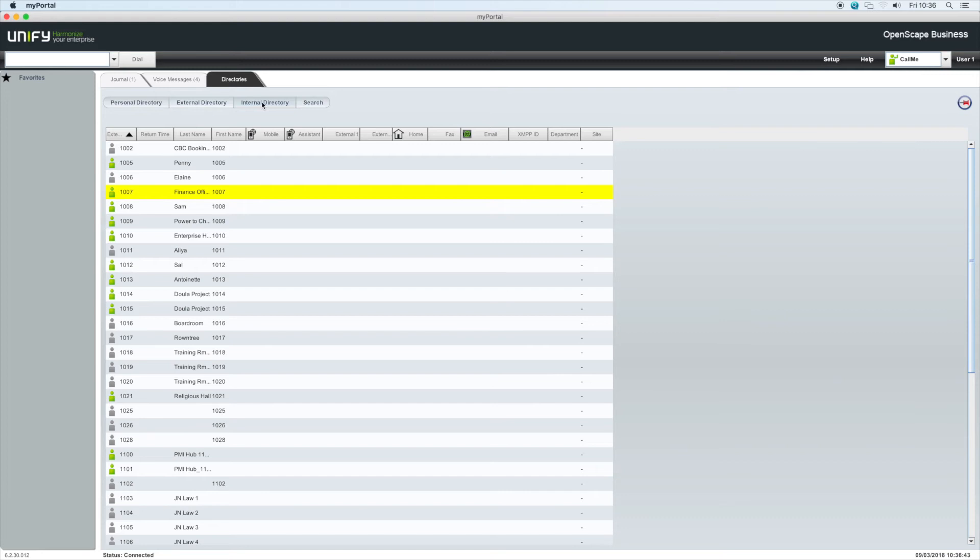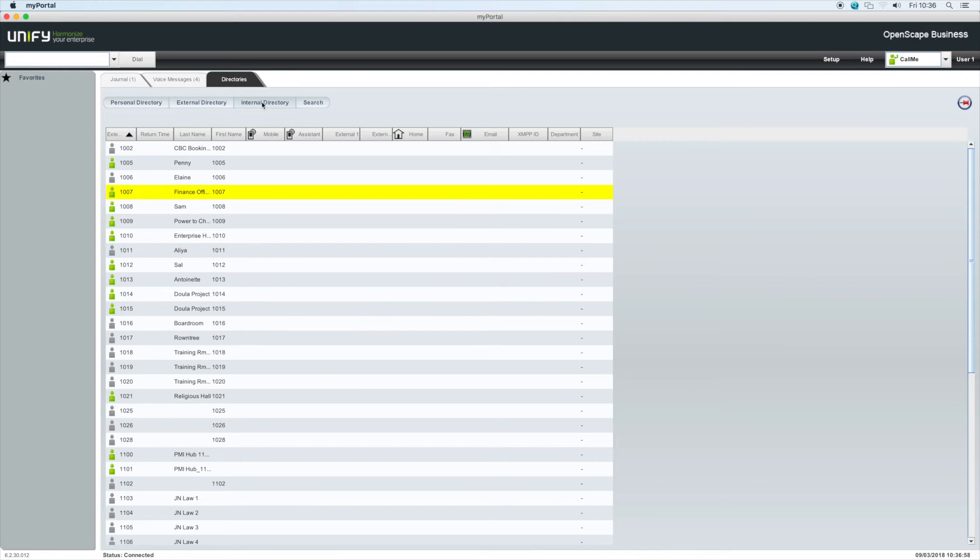The icons to the left of their name display the user's current presence status and whether or not the user is making a call or on a call already. If the user icon is changed to a bell, this indicates that their phone is ringing. You can pick this call up on their behalf by right-clicking and selecting pick up call.